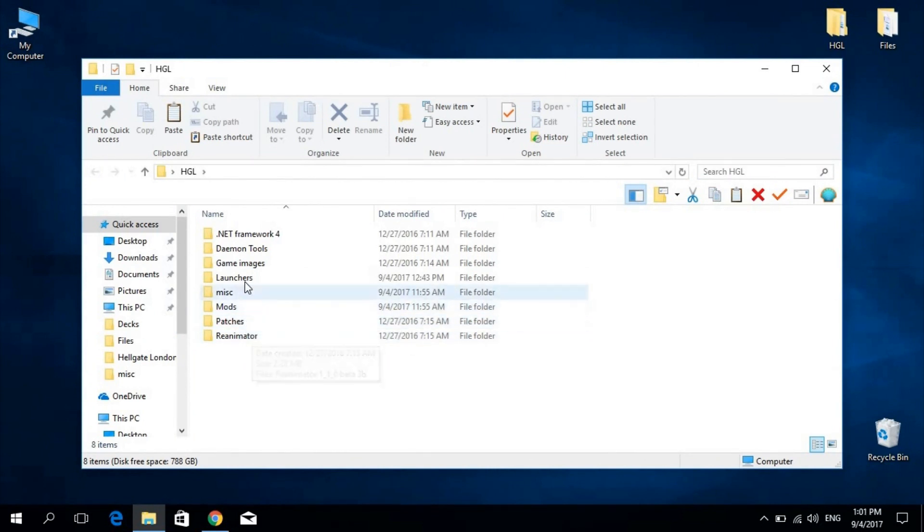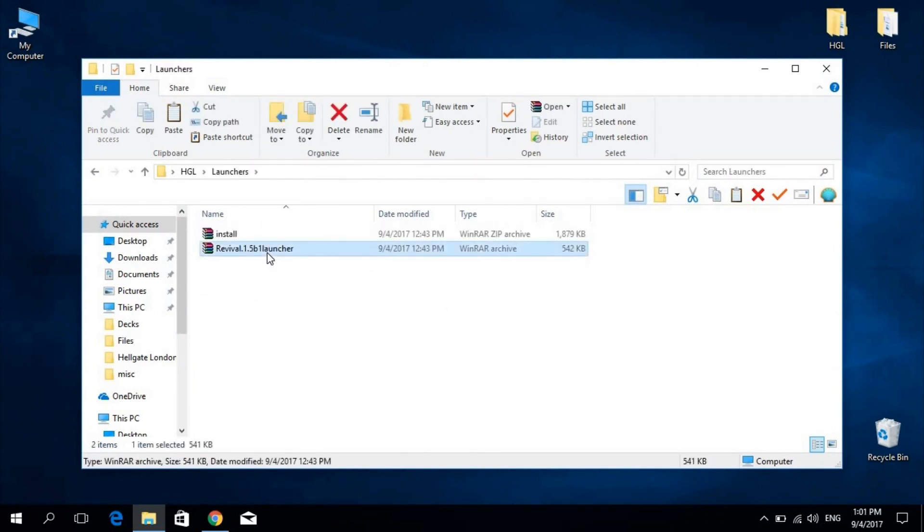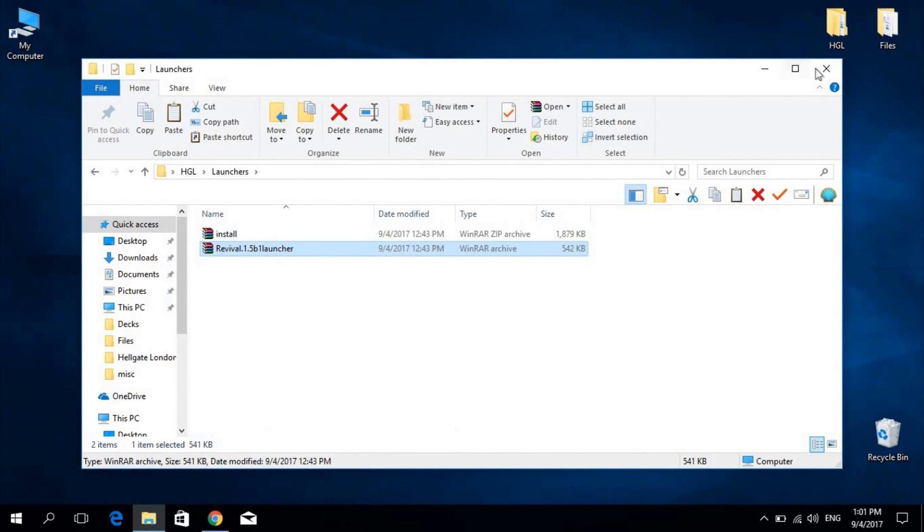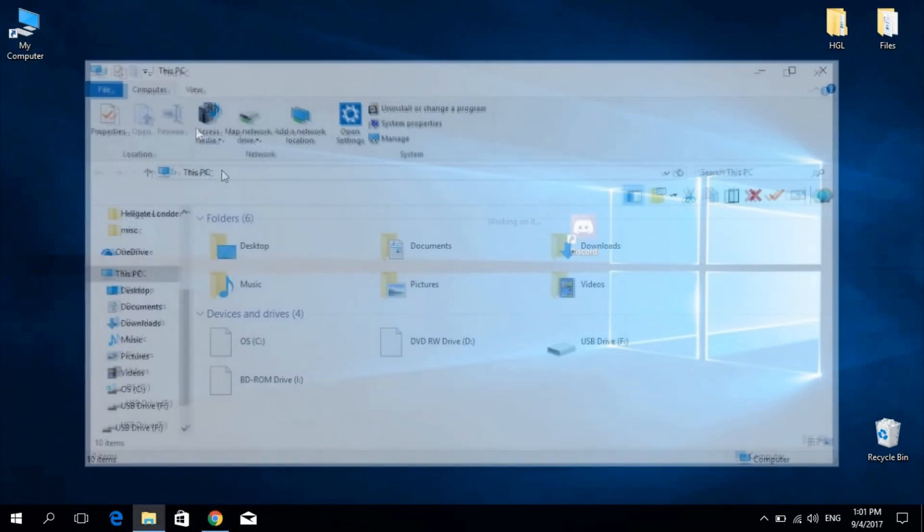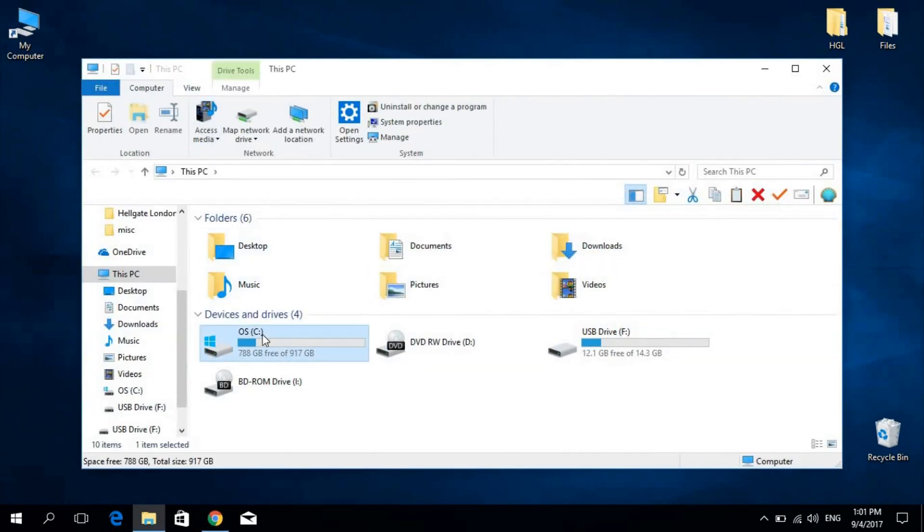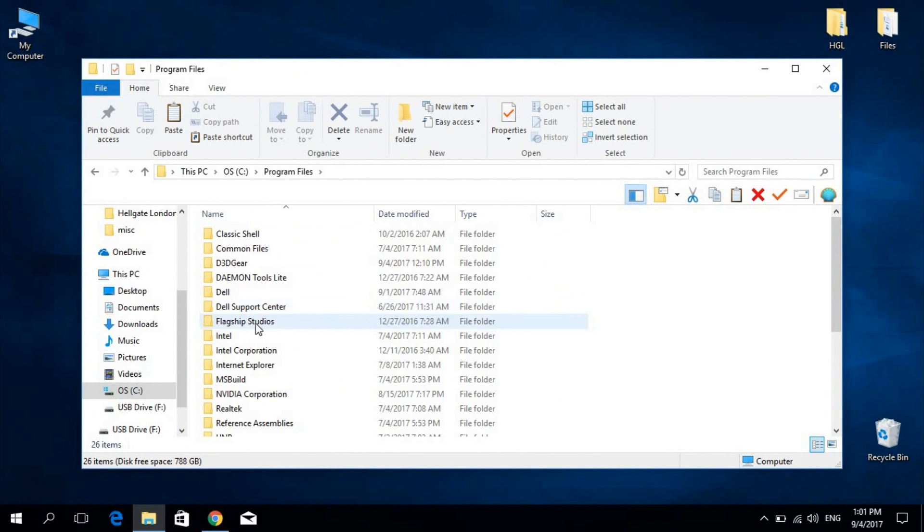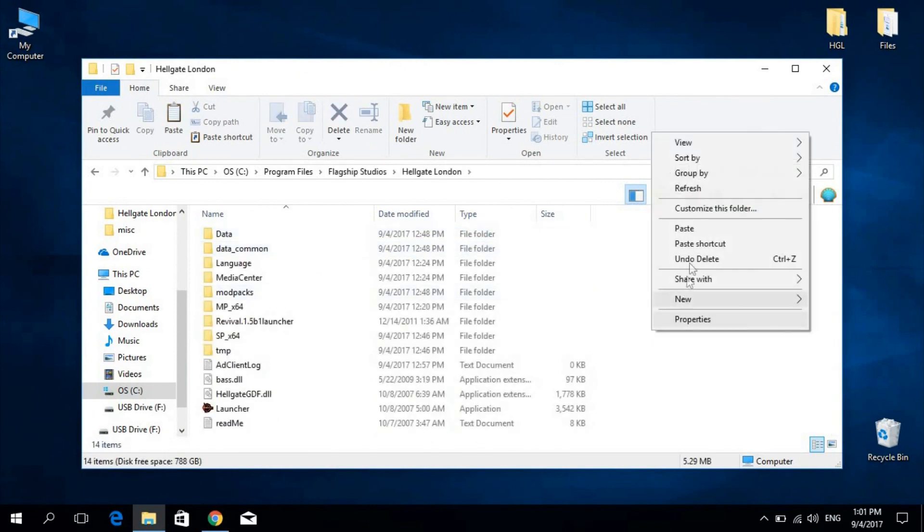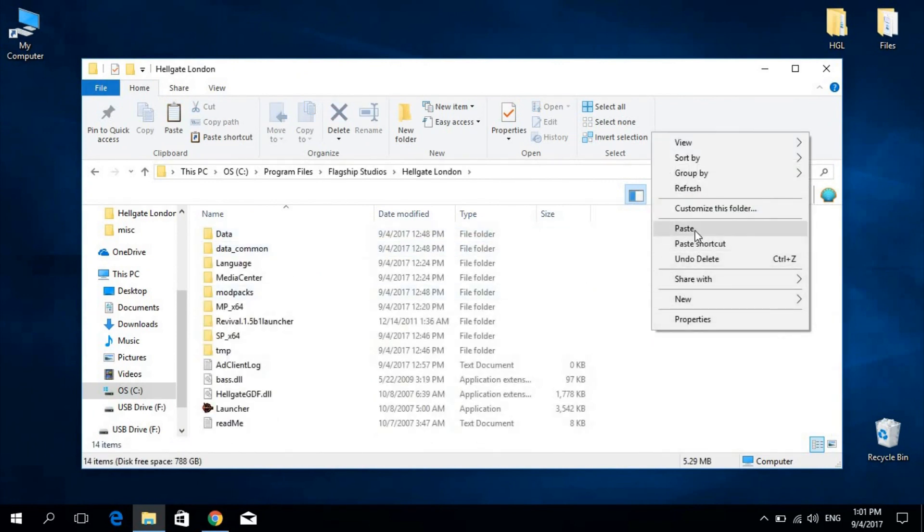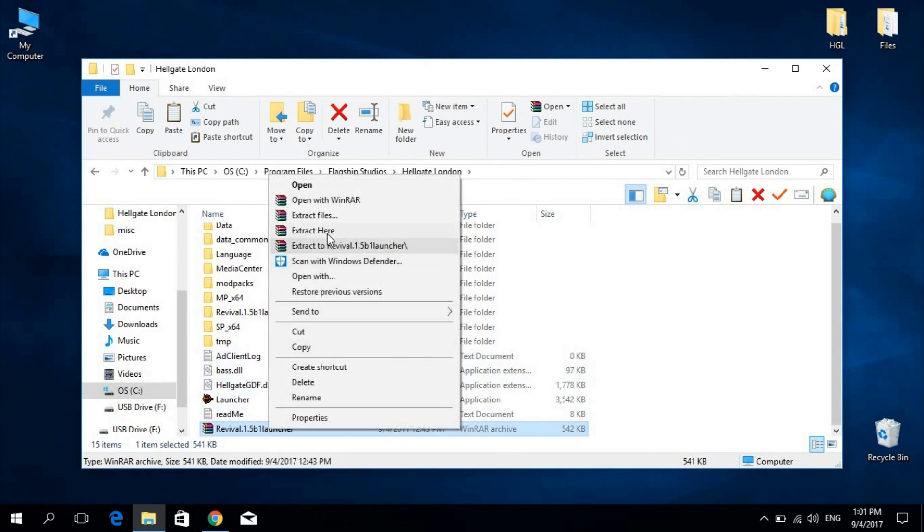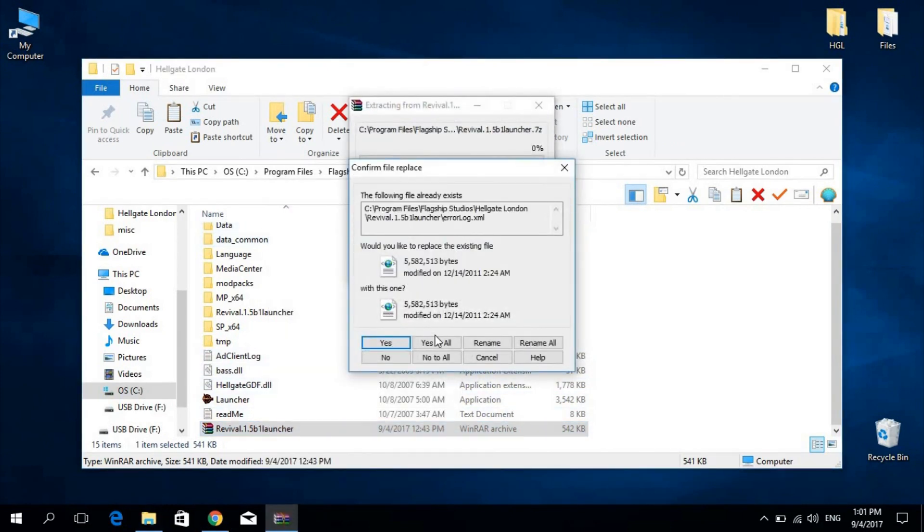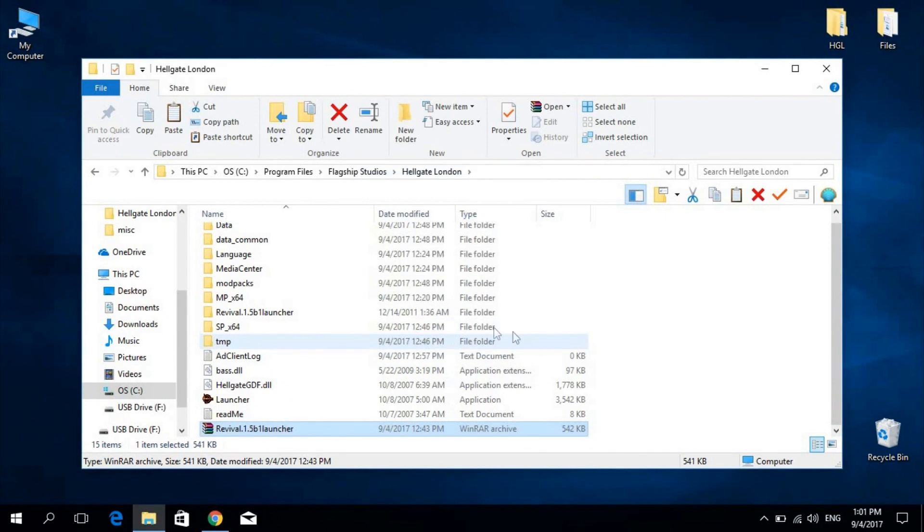I will locate my launcher and move it to the default game directory. That's in Program Files, Flagship Studios, Hellgate London. I'll paste it here and extract it. And that suffices to set up the launcher.